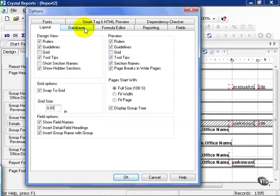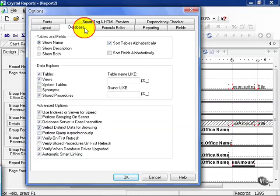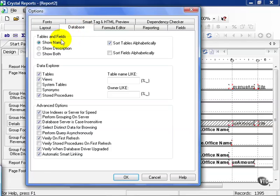Let's go ahead and click on the Database tab. The Database tab helps you see what's in your database and how you relate to it and pull it onto your report in Crystal. For example, the Tables and Fields section, you get to show name, show the description, or show both.